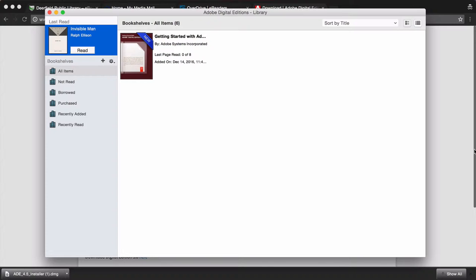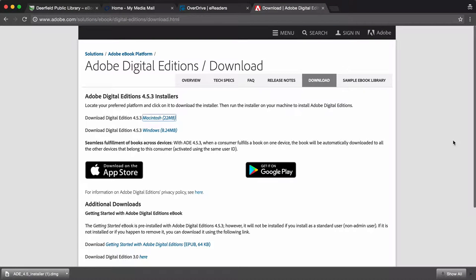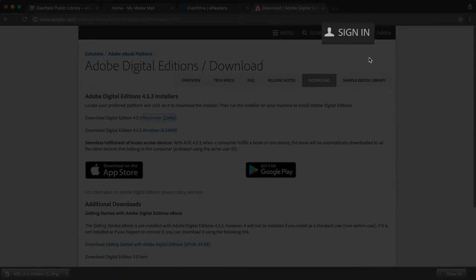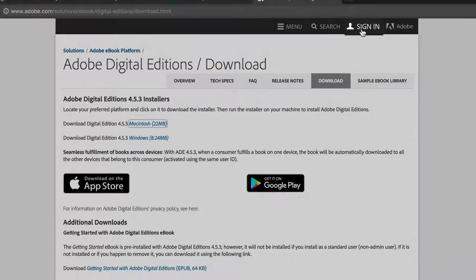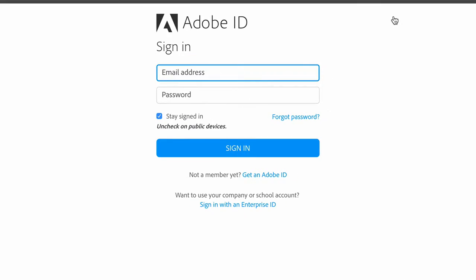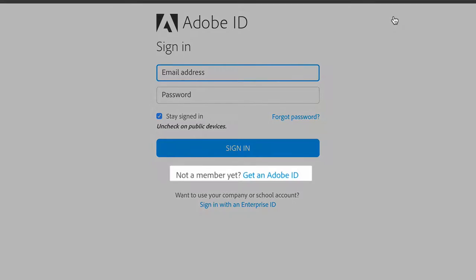Now you'll need to create an Adobe ID which will allow you to authorize Adobe Digital Editions on your computer. Go back to the Adobe.com page in your internet browser and click Sign In. Click on Get an Adobe ID.